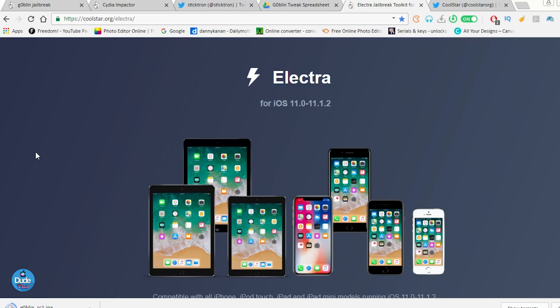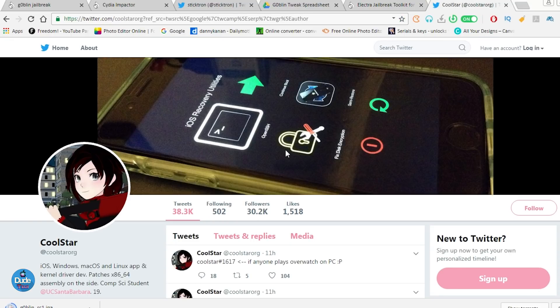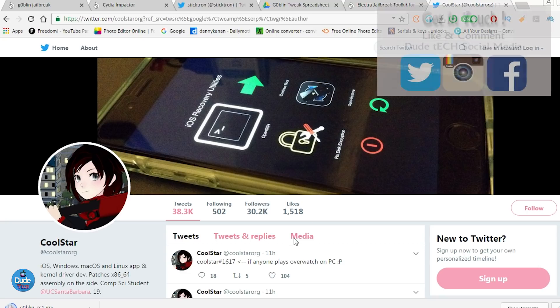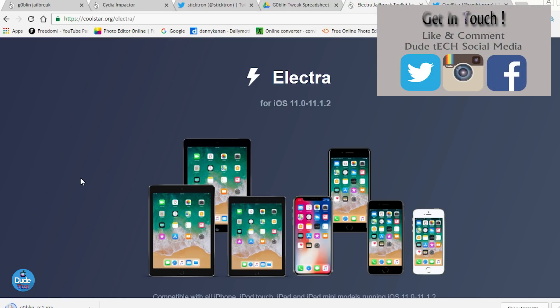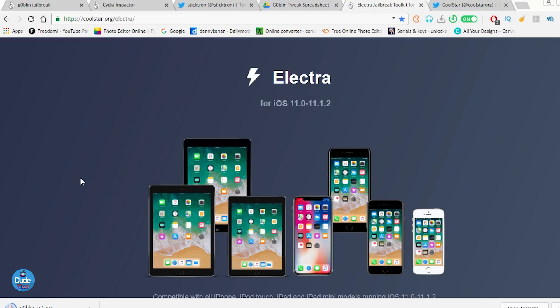If you guys remember, Abraham Masri, he's the developer who already created Houdini, the semi-jailbreak for the iOS 11 up to iOS 11.1.2. Today, there is another developer, which is going to be CoolStar here. He's the developer who already created the Electra here and I'm going to leave for you guys the link will be in the description down below if you want to give it a try.